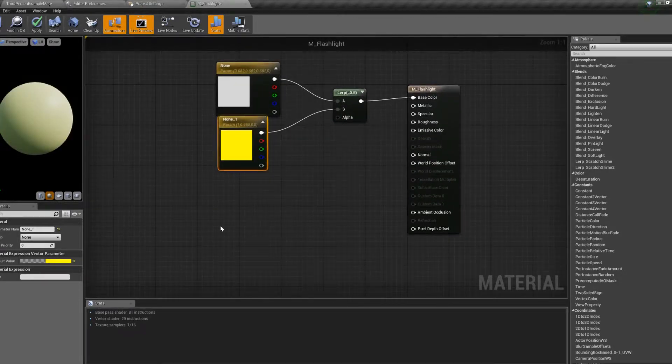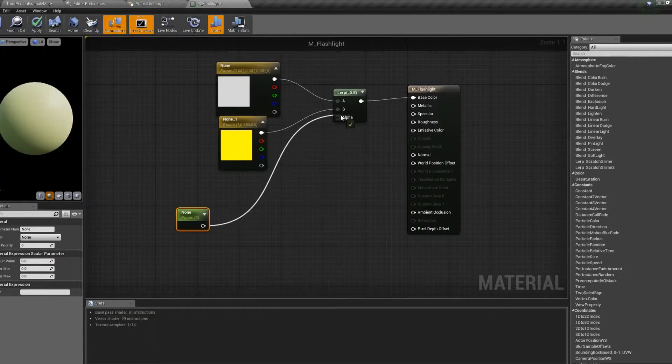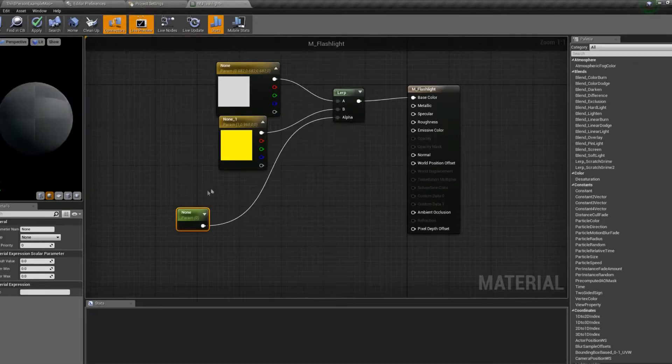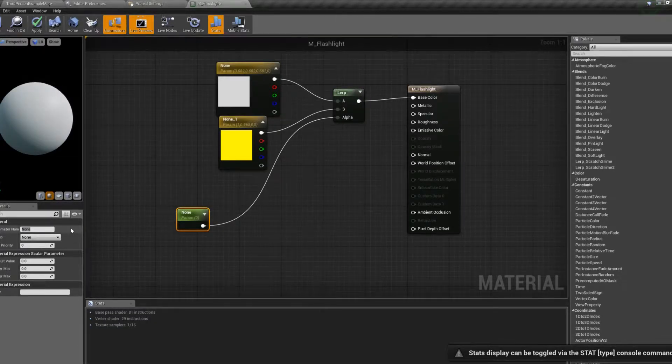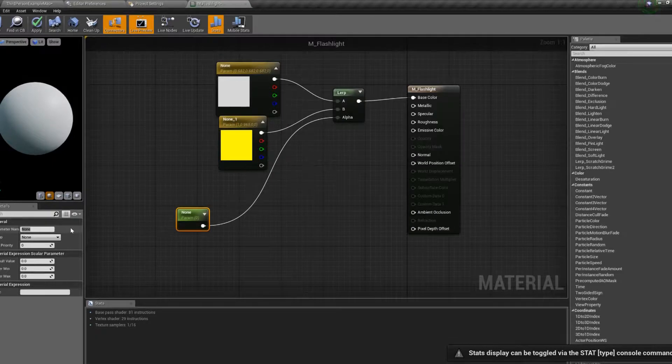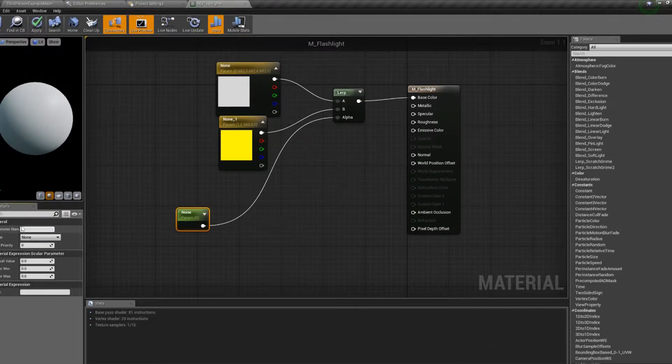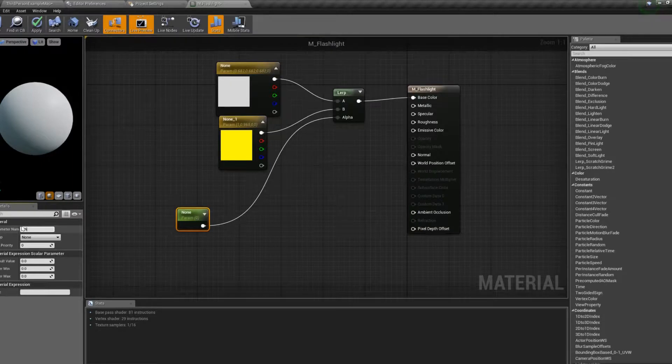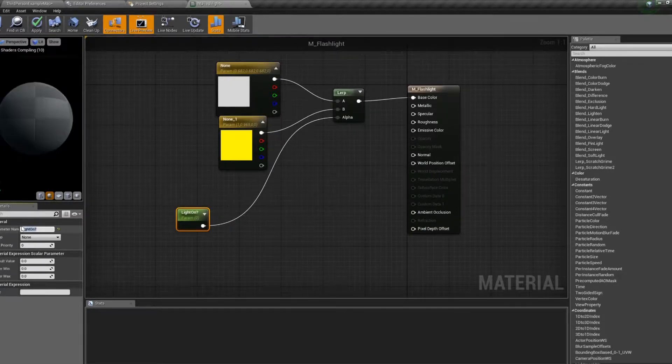And for the alpha, we're going to use a scalar parameter. And we're going to call that light on.